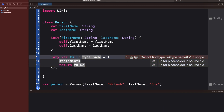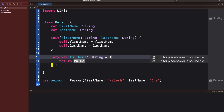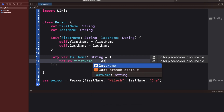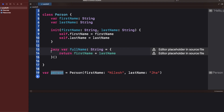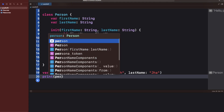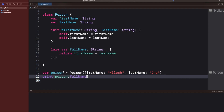Let's call this property fullName with type String. Inside the closure you can call some function, but in this case we'll just return the value as firstName plus lastName. Now I have this Person object and I can print my lazy value with dot fullName, and it gives me the name — for example, Nilesh Jha.